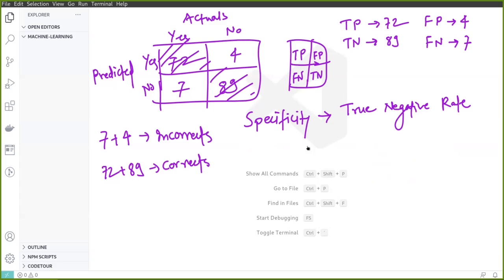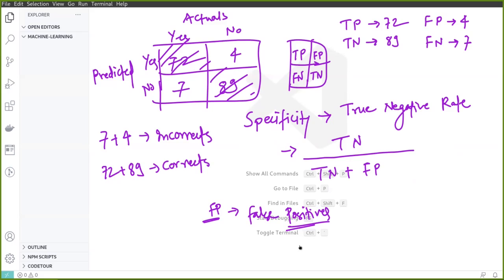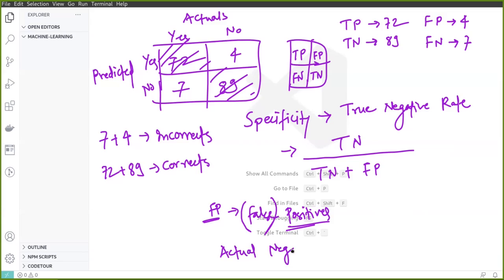Specificity is the true negative rate. The numerator is true negatives. The denominator is all actual negatives — true negatives plus false positives. False positives are cases where the model predicted positive but was incorrect, meaning they are actually negative. So specificity = TN / (TN + FP). This is very similar to sensitivity, just for the true negative rate instead of true positive rate.